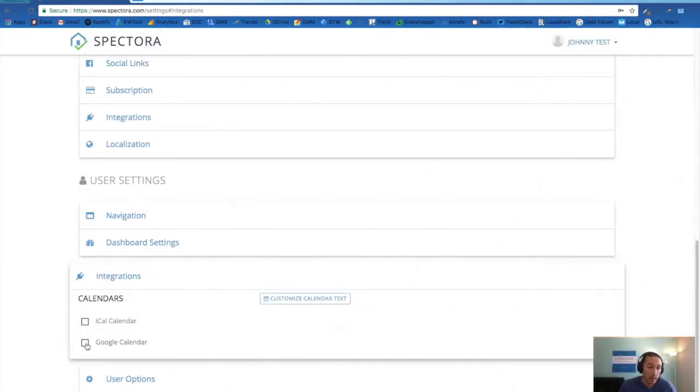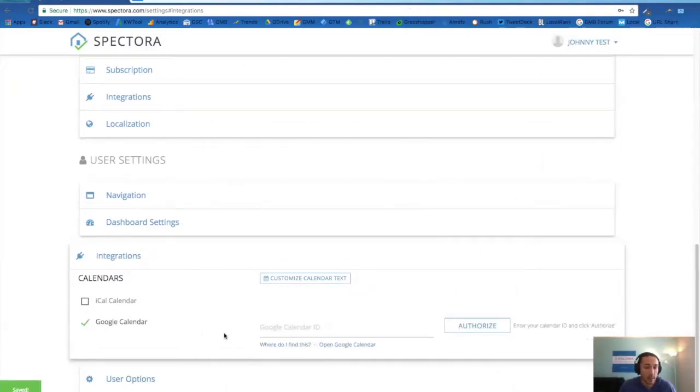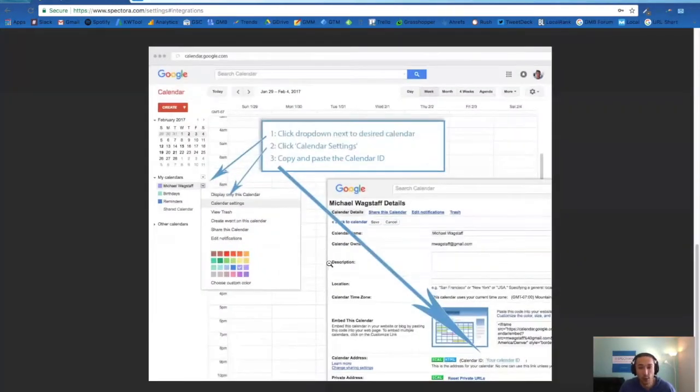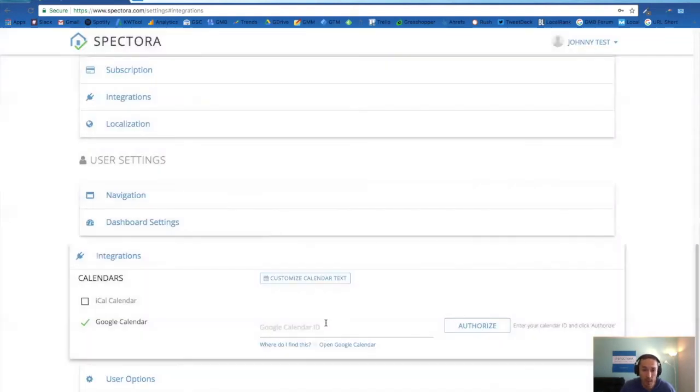To integrate your Google Calendar, you'll click on this here and there's a link here to walk you through it and showing you where to get the calendar ID that you'll pop in right here and then authorize the integration.